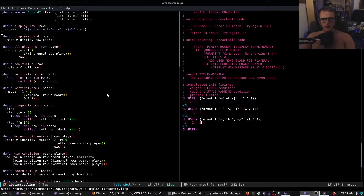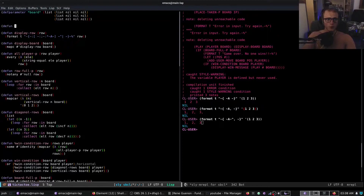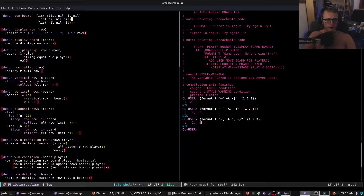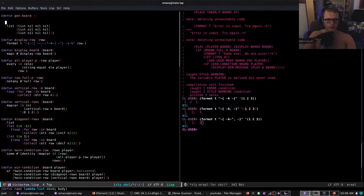Right, I'm back — I've just been to the gym. Anyway, we are going to make this a decent Common Lisp program.